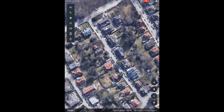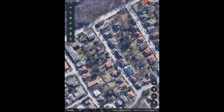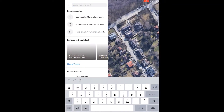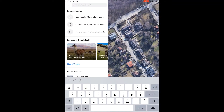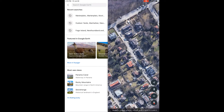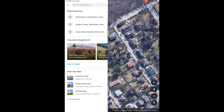Another thing that you can do under search is pick a landmark, or there's some other interesting things that you can do. You can do a quiz, or you can visit some must-see views at the bottom.